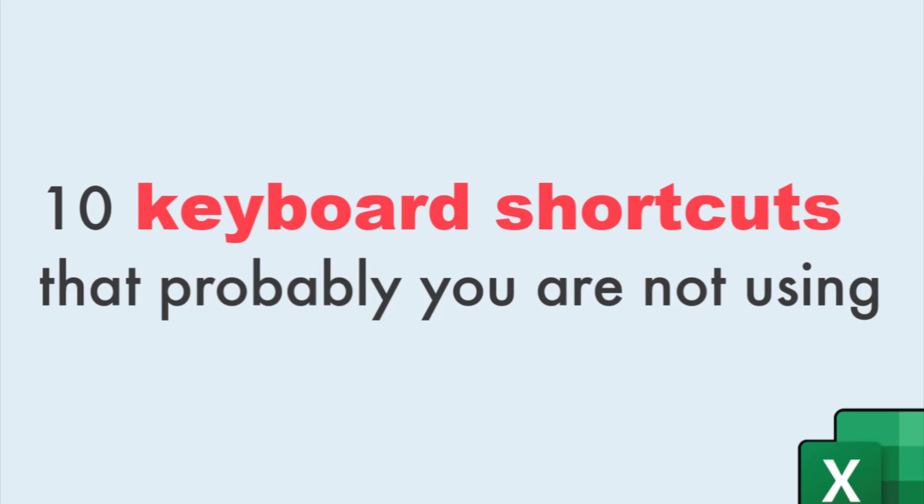Hey, this is Puneet back again and in this video, we'll see 10 keyboard shortcuts that probably you are not using and these shortcuts will definitely increase your efficiency in work while using Excel. So let's get started.